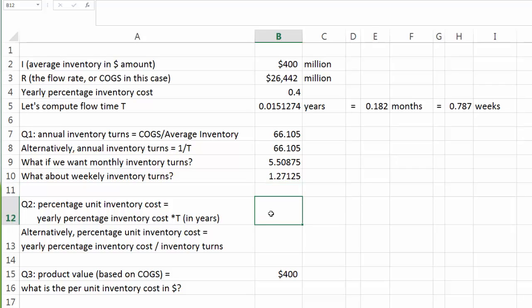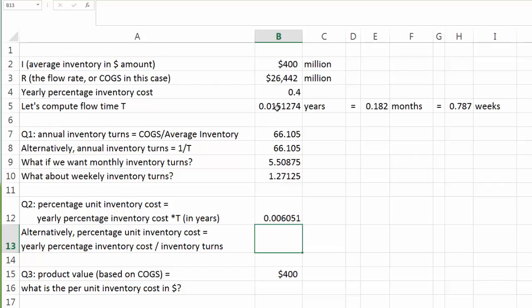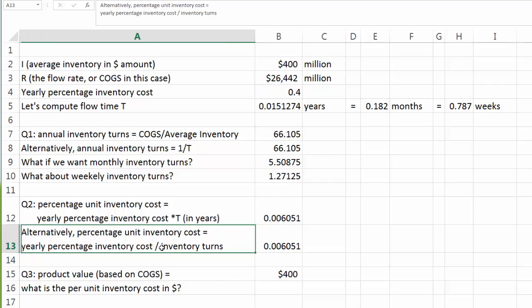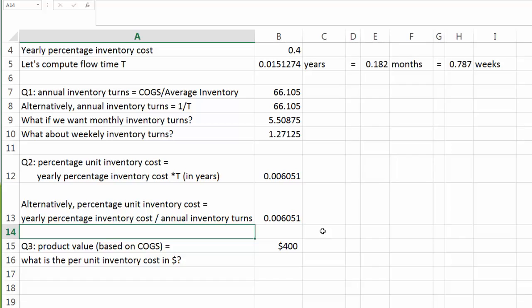Next, let's look at question 2: percentage unit inventory cost. We know that yearly percentage inventory cost is 40%, but inventory doesn't stay with Dell for the entire year — instead it stays for only 0.015 years. So the actual percentage unit inventory cost is less than 1%, 0.6% to be exact. Or using the other formula, it's equal to 40% divided by annual inventory turns. One way or another, we get the same answer.